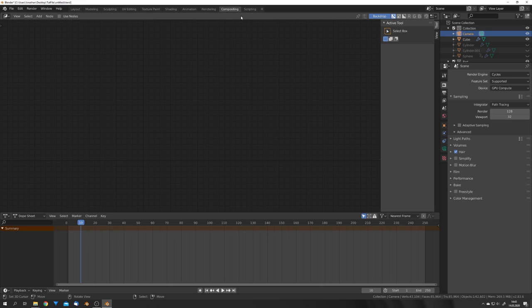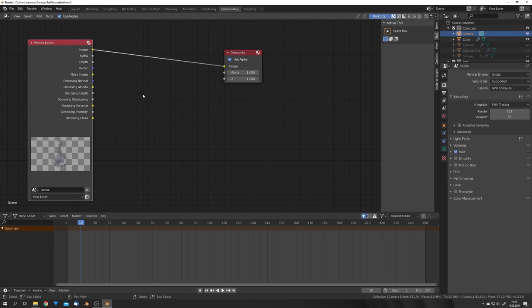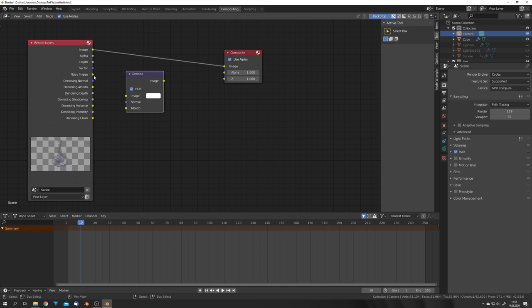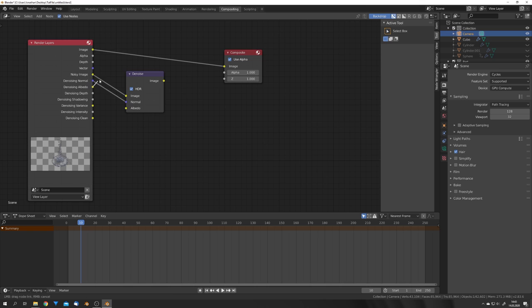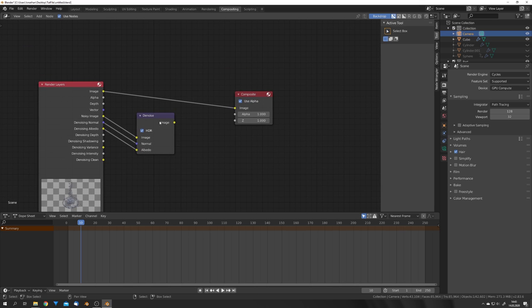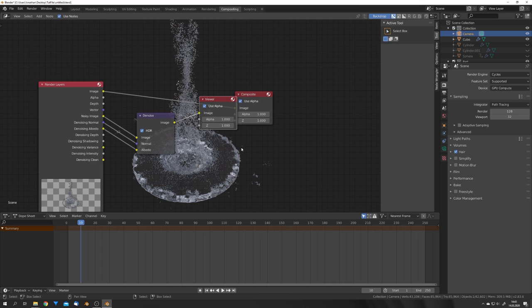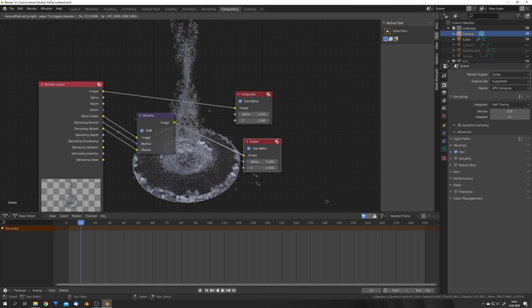Hit Use Nodes, and firstly add in the Denoise node. We can then plug the Noisy Image Output into the Image Input and do the same for the Normal and Albedo output, just like that. And with NodeWrangler enabled, we can Ctrl-Shift-Click on the Denoise node and denoise our image.